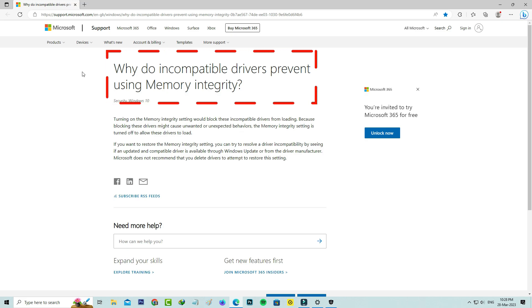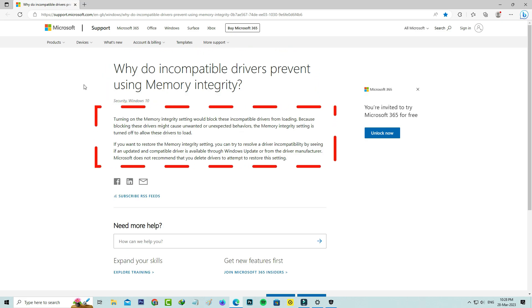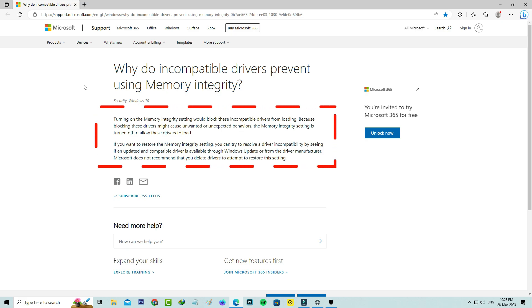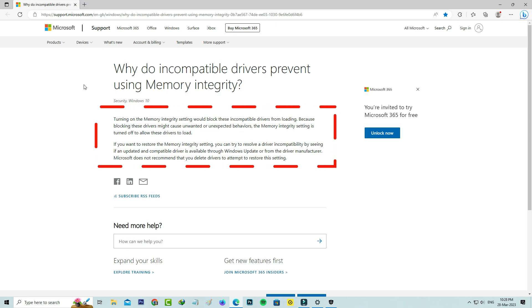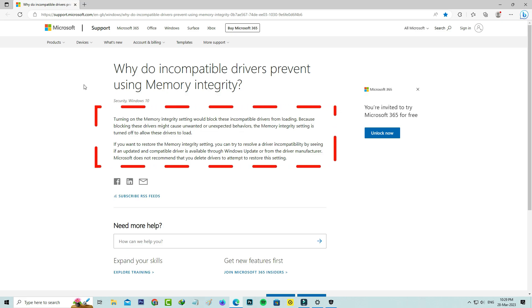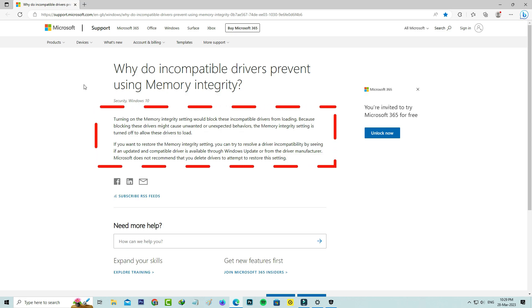Why do incompatible drivers prevent using Memory Integrity? Turning on the Memory Integrity setting would block these incompatible drivers from loading. Because blocking these drivers might cause unwanted or unexpected behaviors, the Memory Integrity setting is turned off to allow these drivers to load.